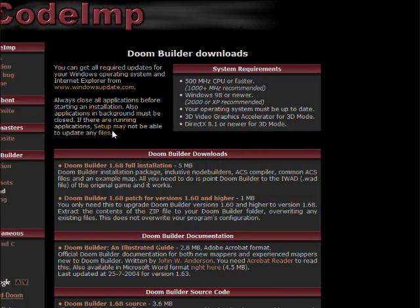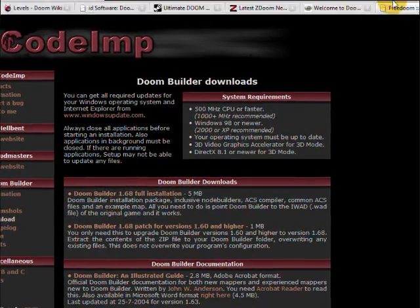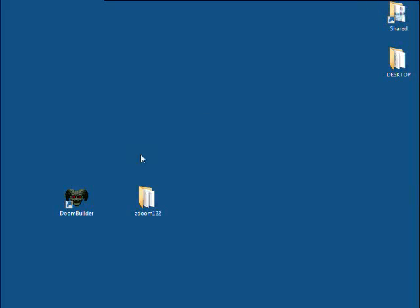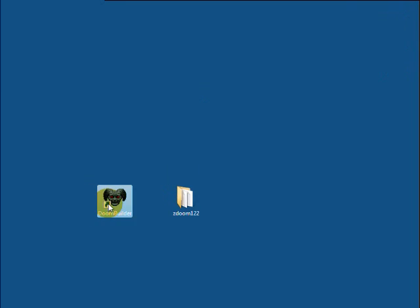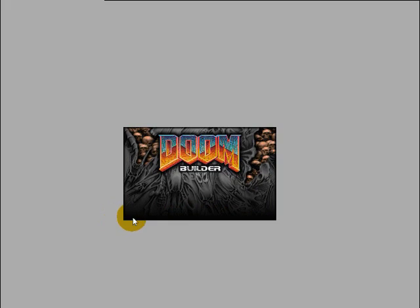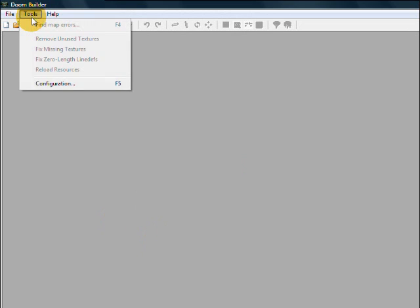It shouldn't take long to do that, and once you have it installed, just pull up the program. Once you get that pulled up, go up to Tools and go to Configuration.